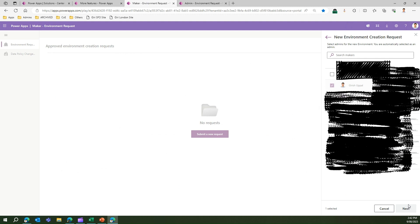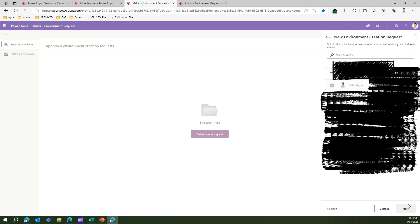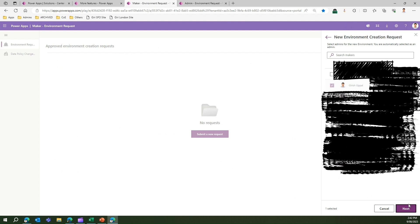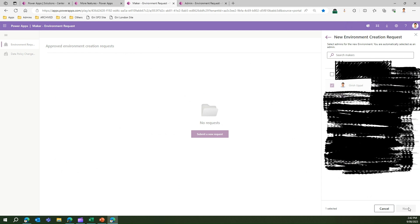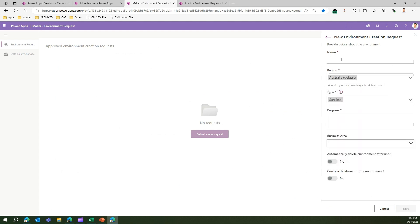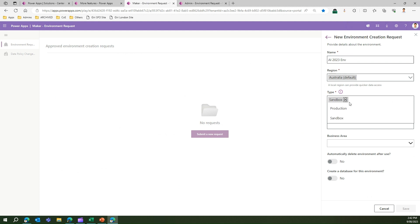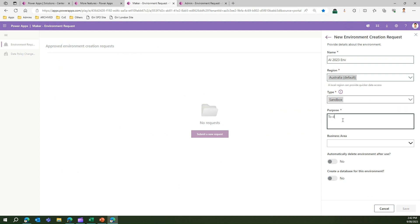The next screen asks you to select the admins for this environment — by default your name is pre-selected, which is fine. Moving on to the form, I'll name this environment 'PI 2023 Environment.' The region is Australia, and the type is Sandbox. I could choose Production, but I'll use Sandbox for demo purposes.